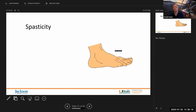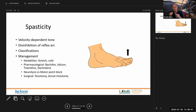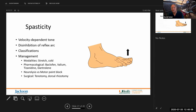Spasticity is hyperreflexia — characterized by clonus, which is hyperreflexia on both sides of the joint — along with upper motor neuron signs such as Babinski sign in lower extremities or Hoffman's reflex in upper extremities. Spasticity is defined as velocity-dependent tone, as opposed to rigidity which is velocity-independent. It results from disinhibition of reflex arcs and is closely associated with autonomic dysreflexia, especially for injuries at T6 and above.